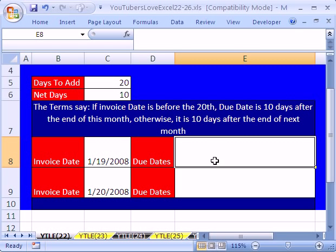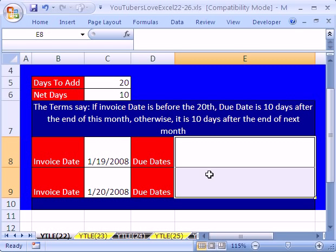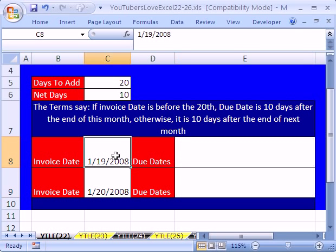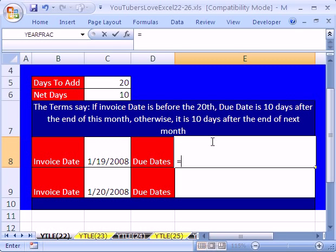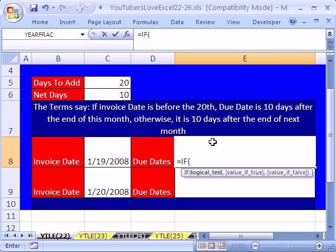How do we do that? Our goal here is to put one formula that will calculate our due date no matter what the day is. Let's start off with equals IF, open parentheses. Our logical test has to be looking at the invoice date and seeing whether the day there is less than 20.